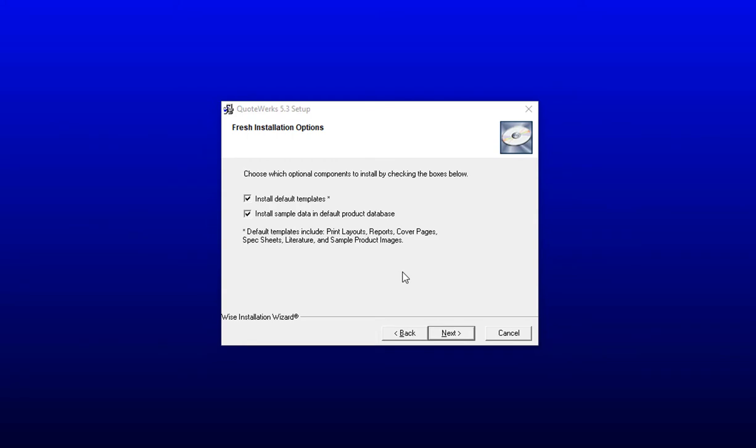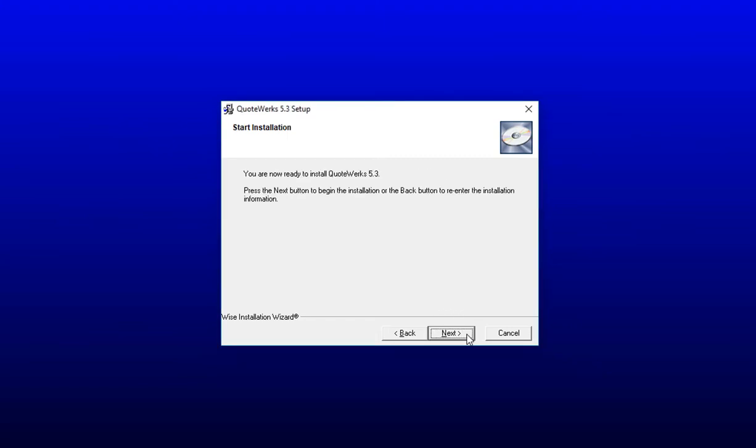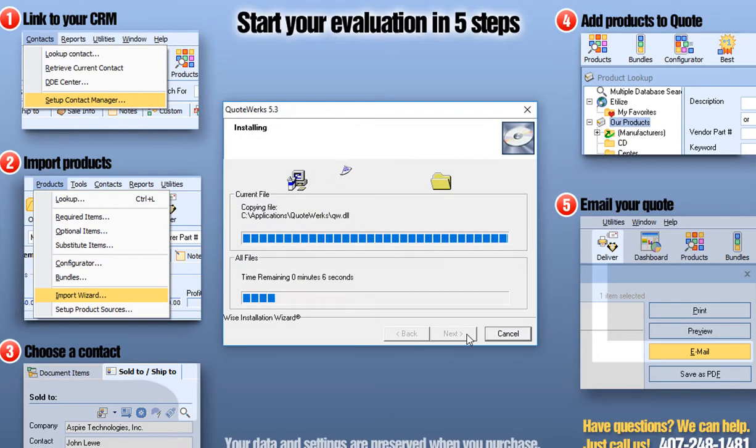The sample product database contains a list of AV items. These are simply example items that you can use in your installation if you don't have a price list to import immediately. If you do have a price list, we have a video called Getting Started with QuoteWorks that includes instructions for importing an item or price list. And then simply click Next to continue, and Next to start the installation process.